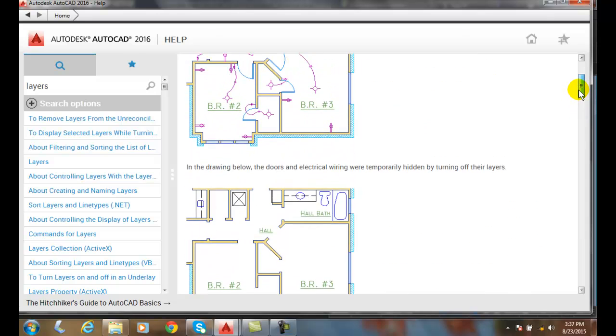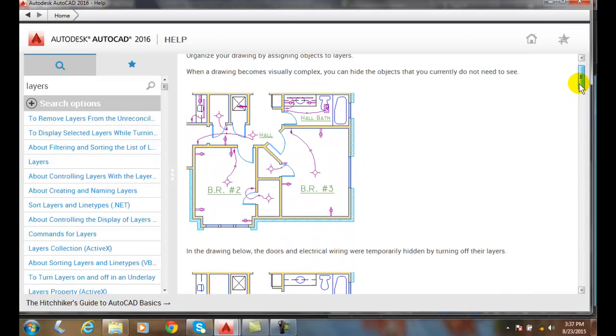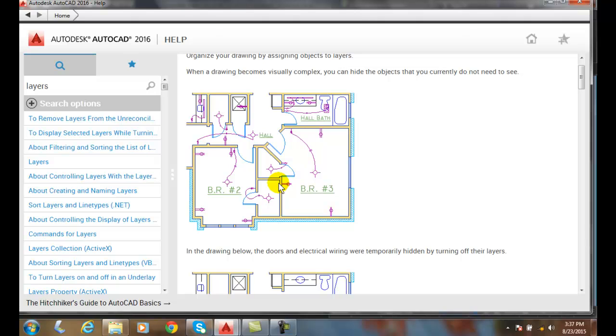We can control the visibility then of what we want to see. In other words, we can have an electrical drawing if we have all the architectural electrical drawings on, but we turn off, say, all the mechanical or all the plumbing. And then for the plumbing we can turn off all electrical and show the plumbing and just show all the architectural.